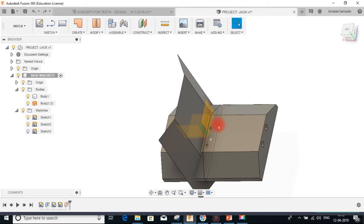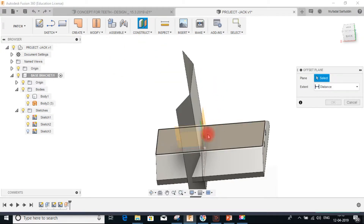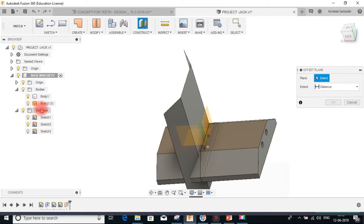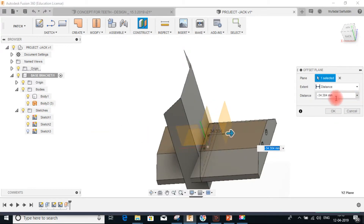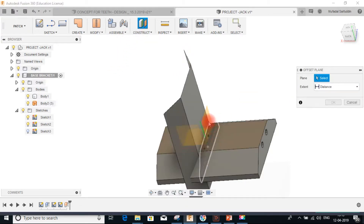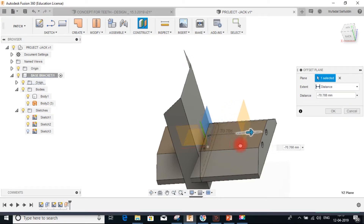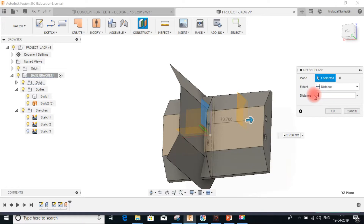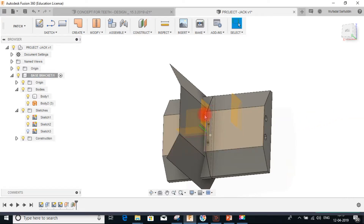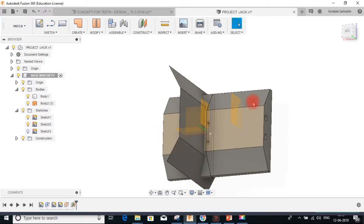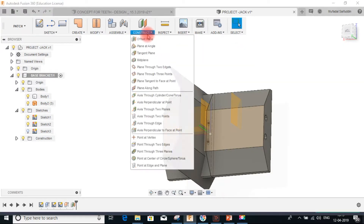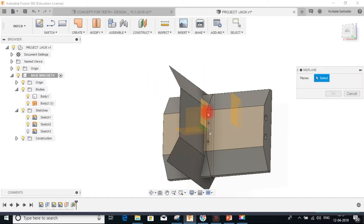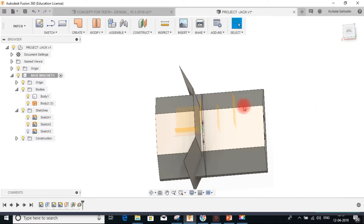Next I'll define the width of the bracket by making an offset plane. Go to construct, offset plane, select the plane on which I originally sketched, and drag the arrow to the inner side — minus 60mm is the inner width of the bracket. Then I'll create a mid plane between these two planes: go to construct, mid plane, select both planes. This mid plane will be used for mirroring.